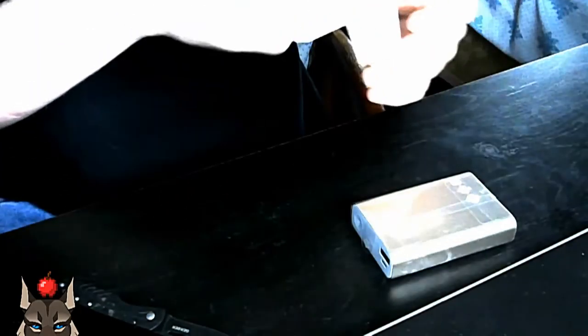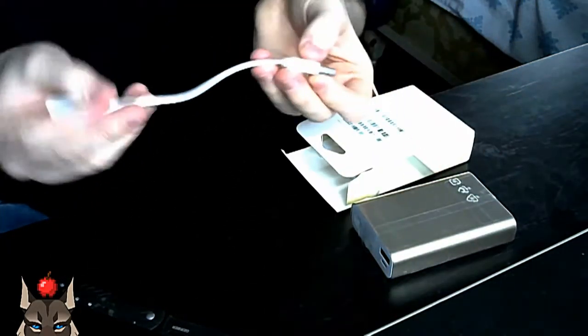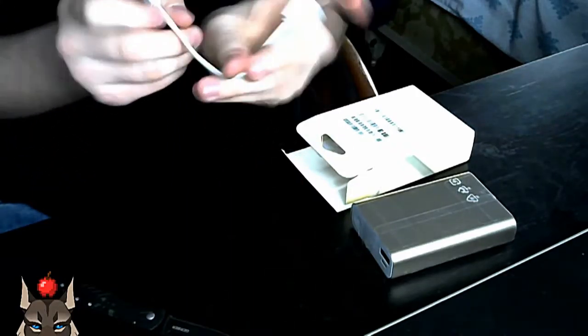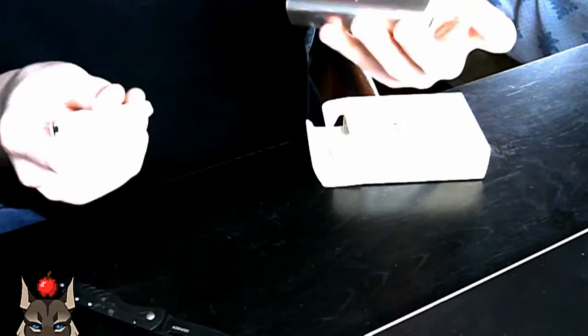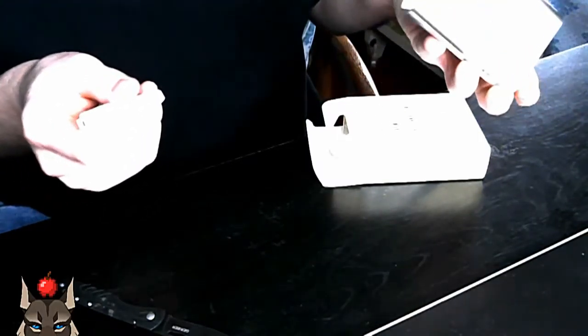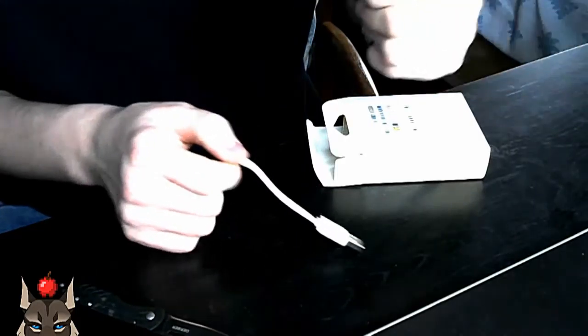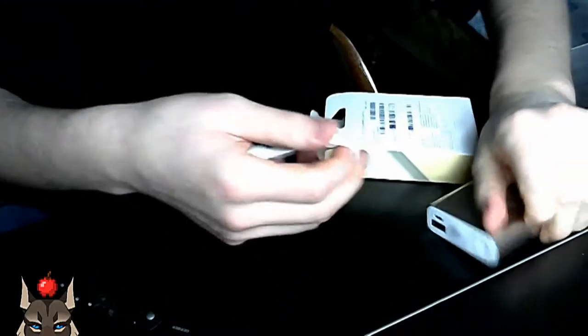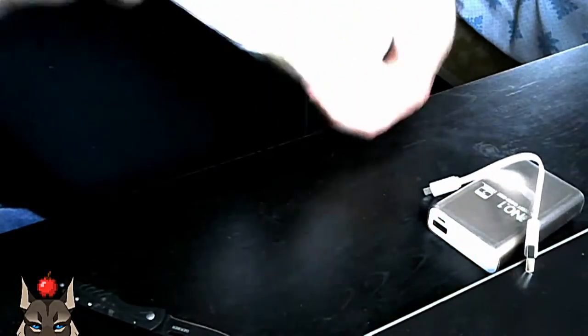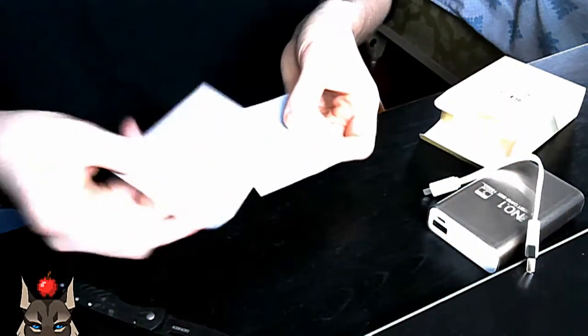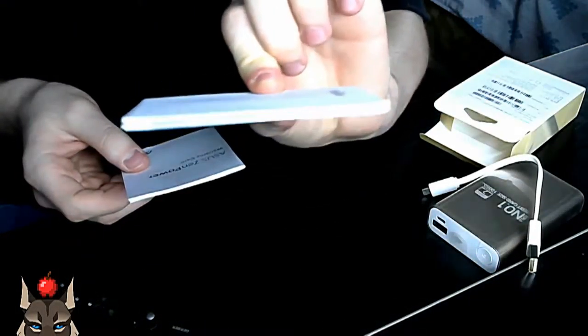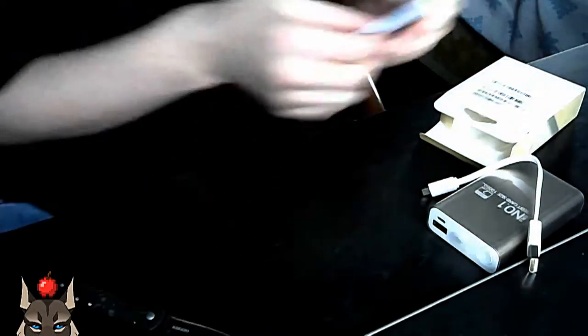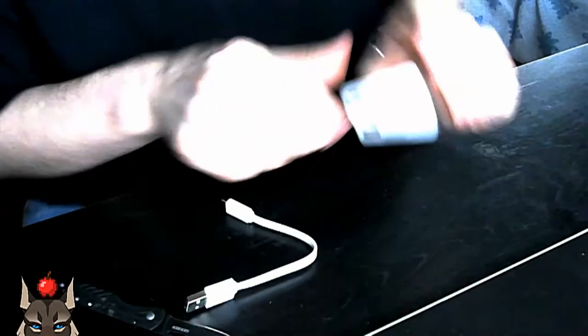I'm just going to cut that open real fast. Very simple, I'm really liking how simple this packaging is. There's what appears to be a charging cable for the battery bank or for the unit.